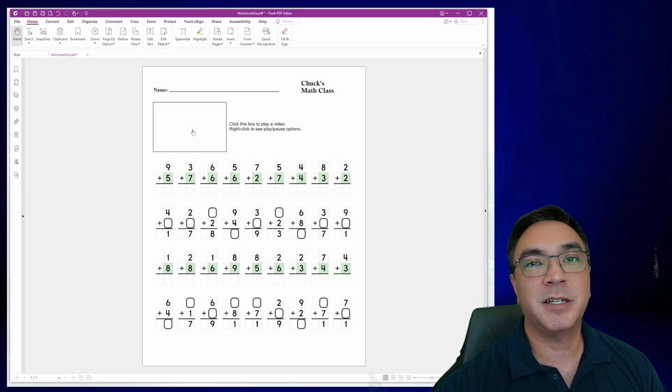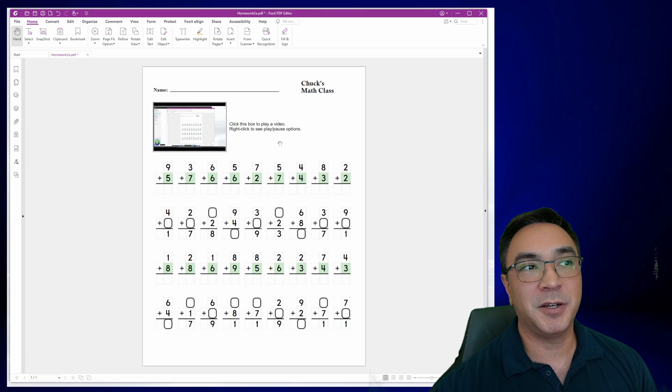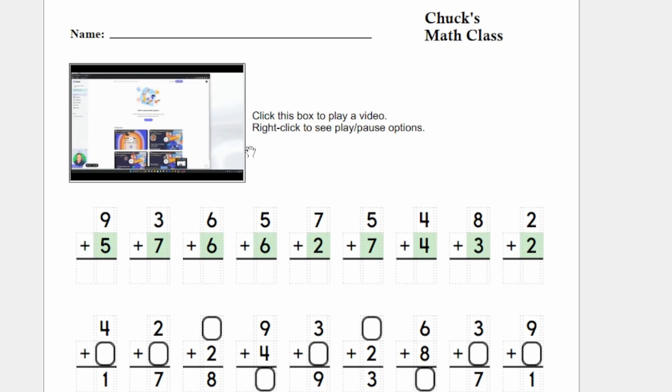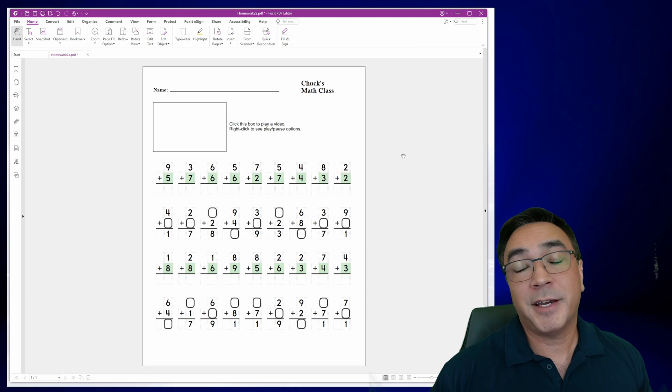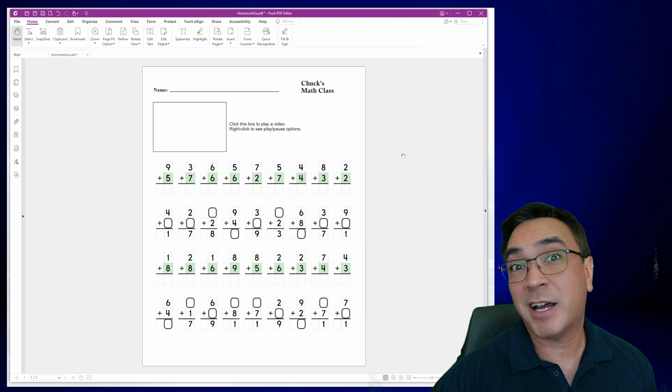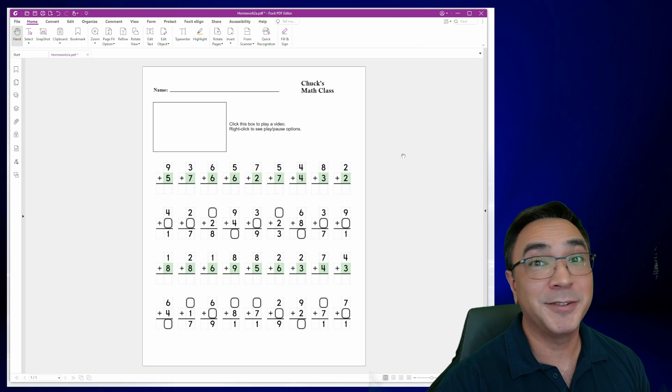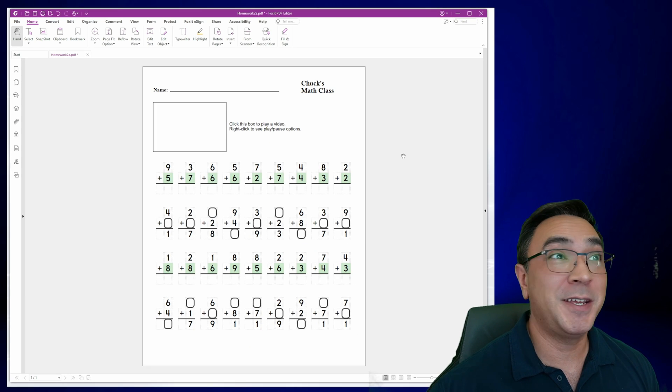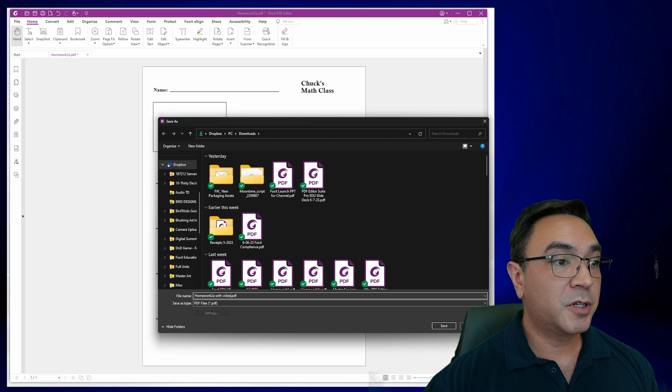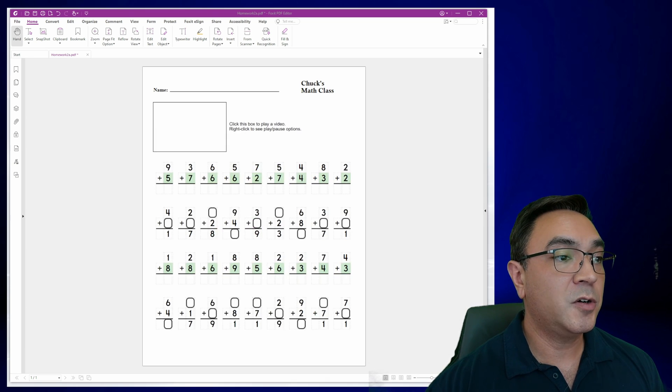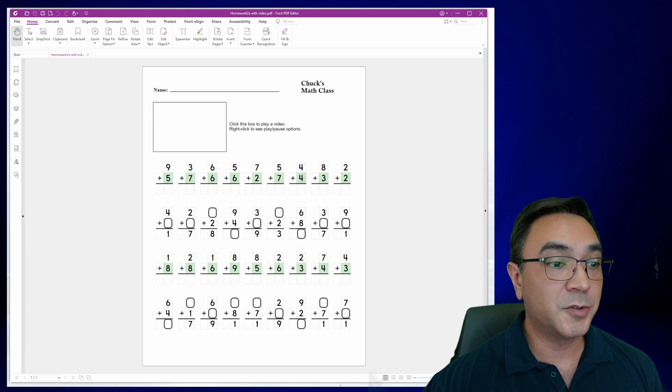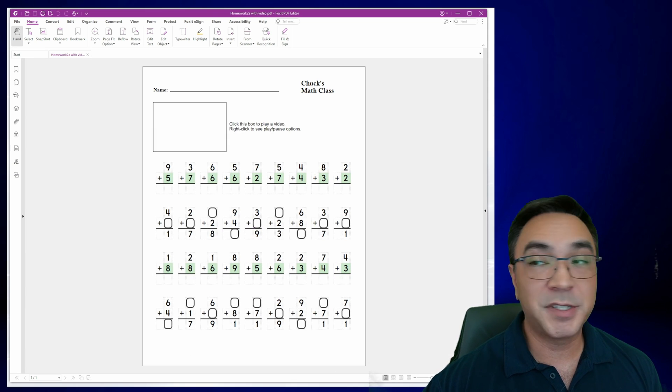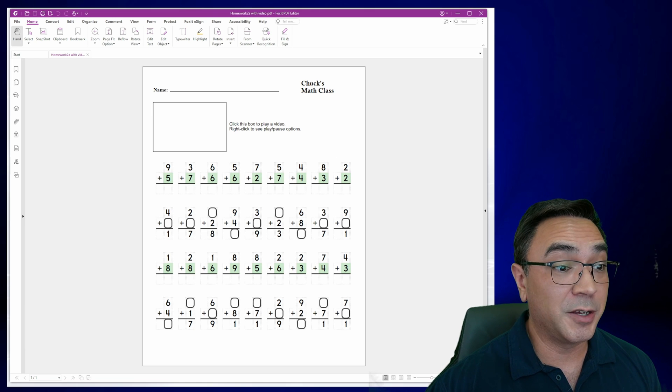So now we see when I click on the box, it starts playing the video. I'll click again to pause and stop. That's it. That's how you add a video file to a PDF. I'm going to save this. We're going to call it as homework with video. And the reason why I wanted to save this now is because I want to show you something else.